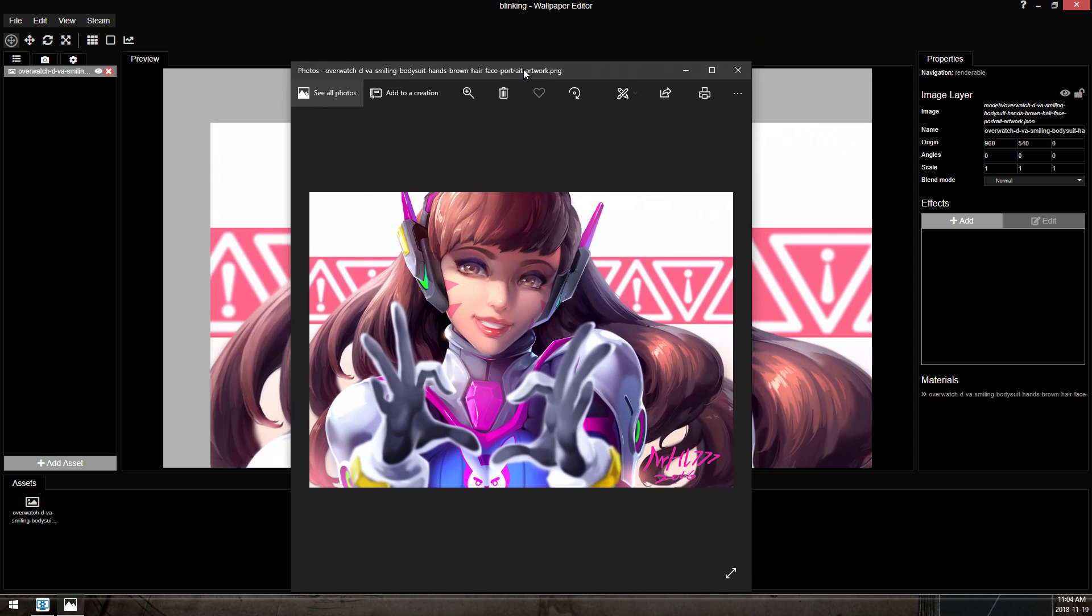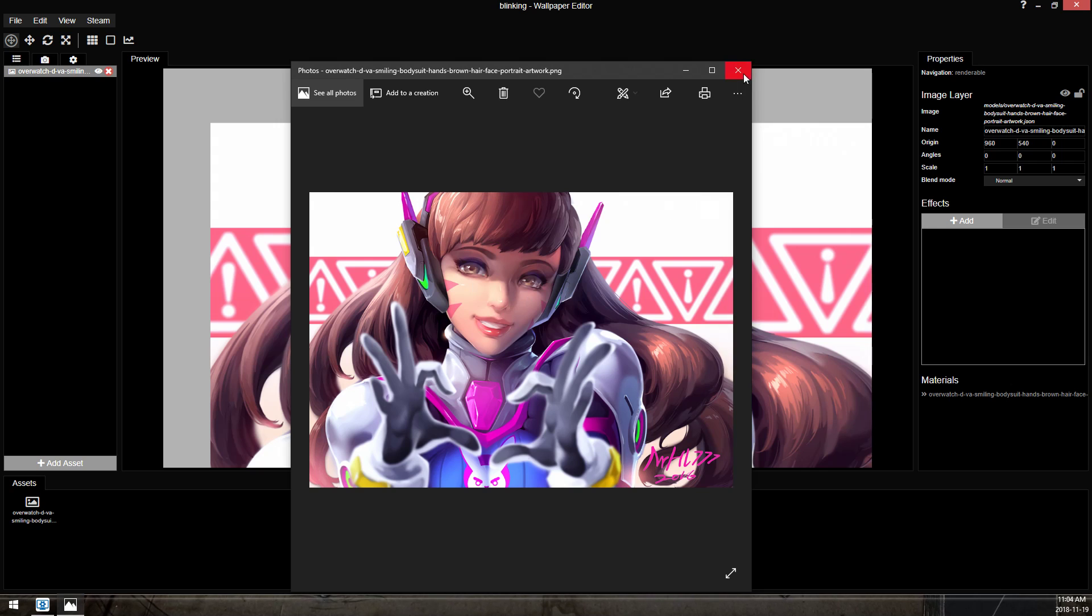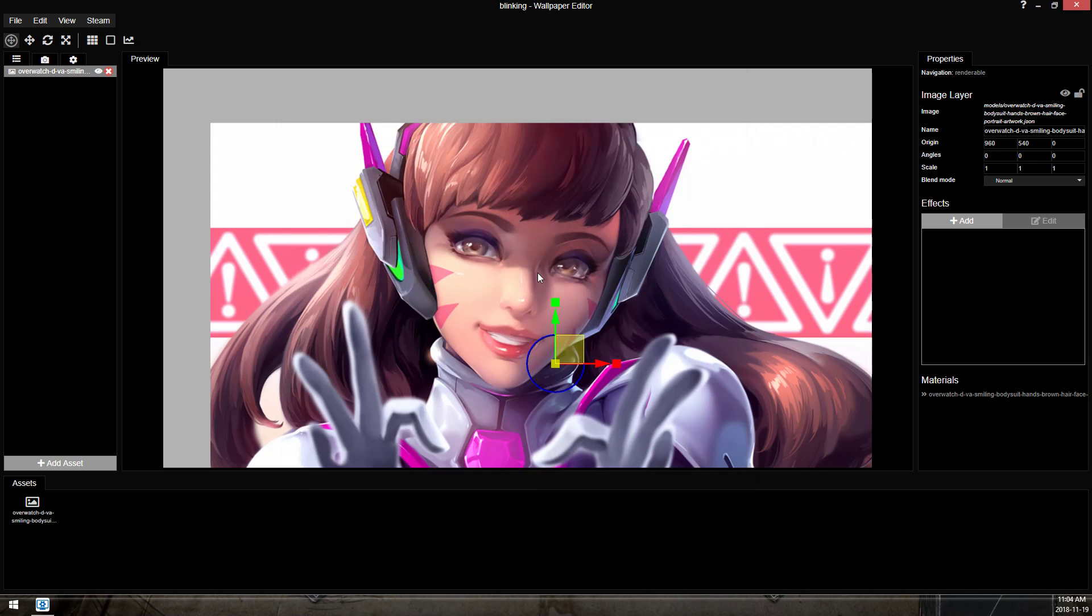This version of D.Va, her eyelids are clearly visible. There is no obstruction in her face and nothing is in front of her eyes. This is what you're looking for if you want to get the best results for blinking, and it's the image I'm going to be using.